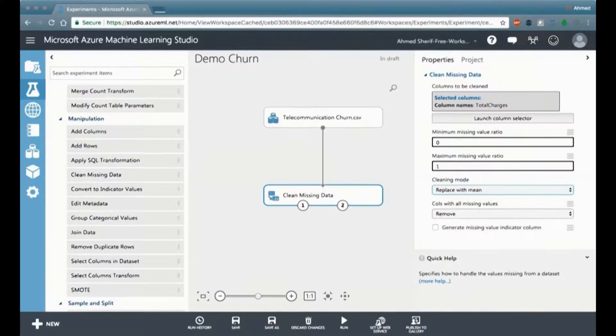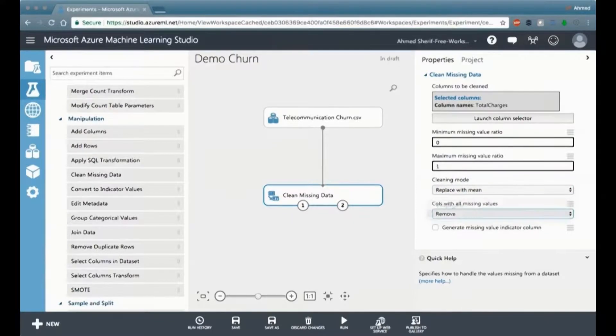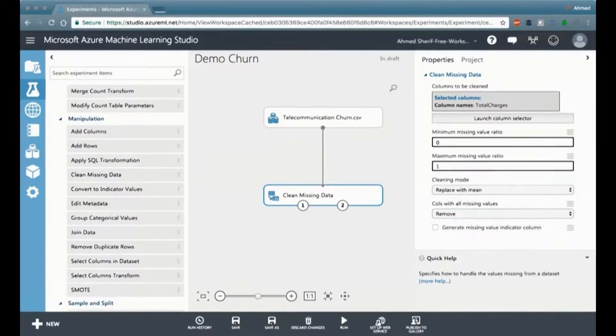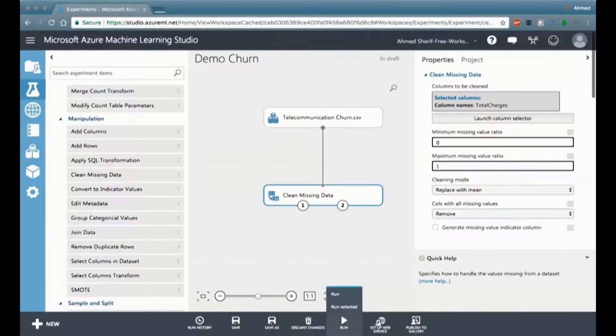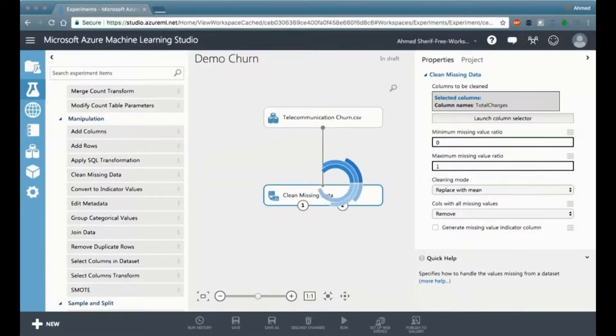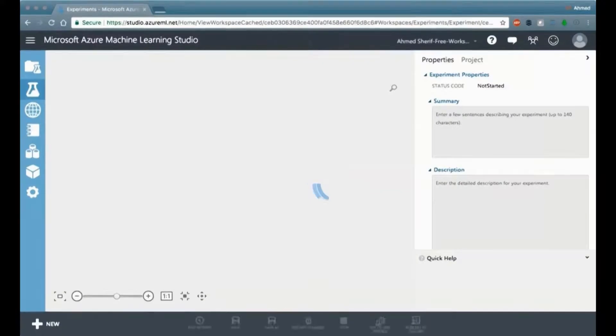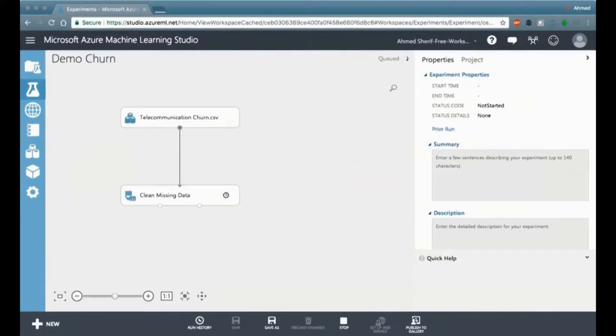And then we're going to go into the cleaning mode option, and we're going to say replace with the mean. We have other things we could have done. We could have removed the row, but we're just going to say replace the mean. And we can also say that if the column has all missing values, we're just going to go ahead and get rid of that column completely, because it's pretty useless to us.